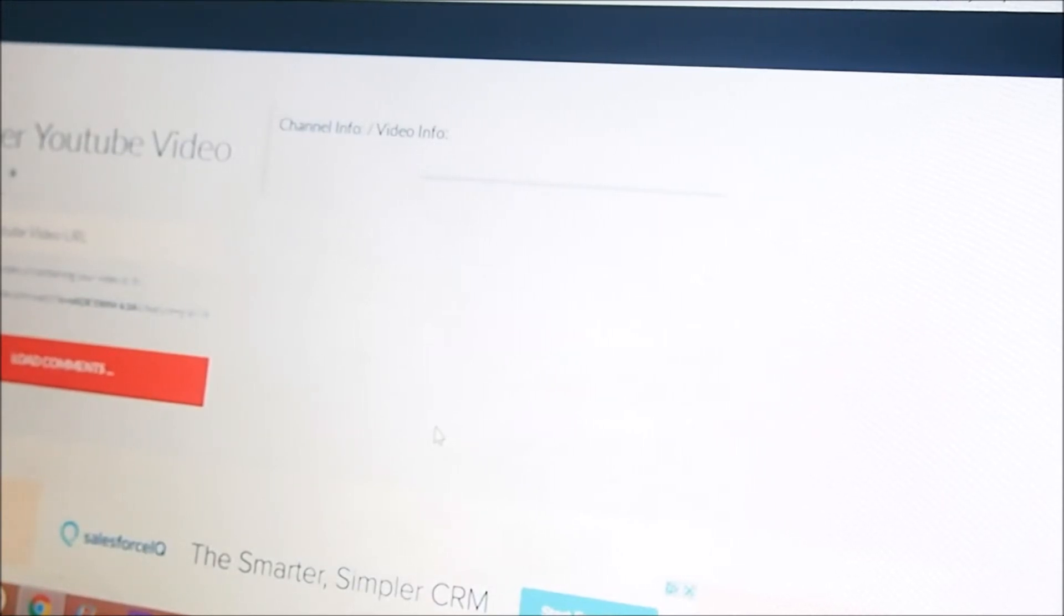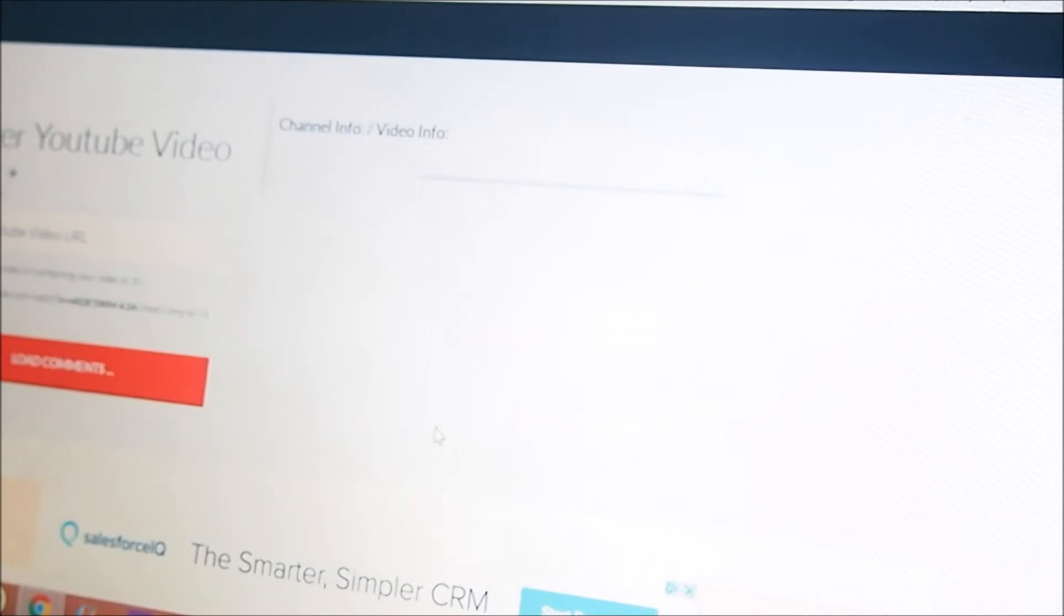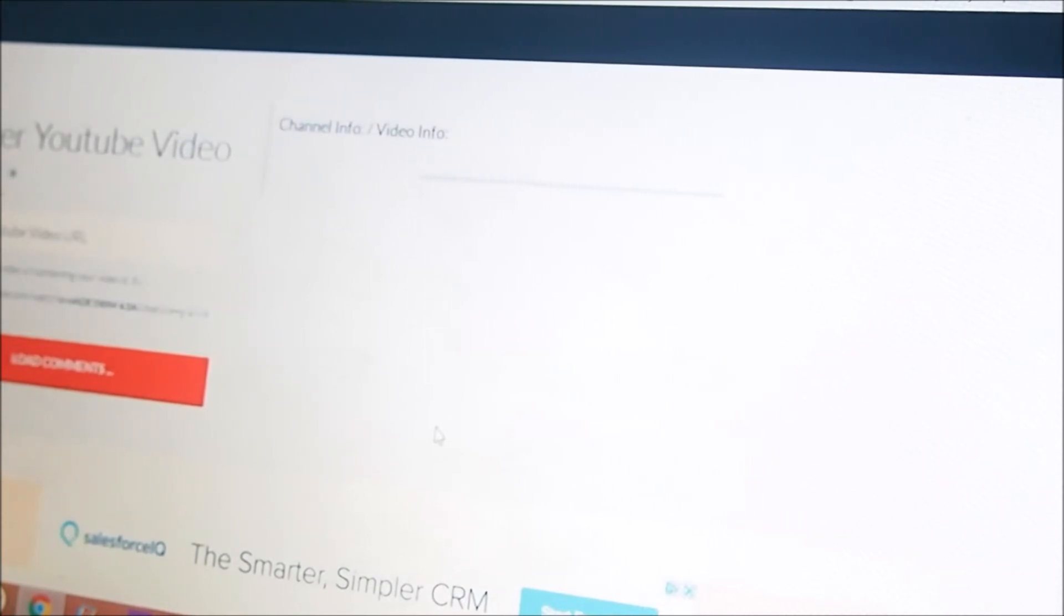All you had to do to be entered into this particular giveaway was leave a comment on the giveaway video letting me know a suggestion of what we should call our YouTube family as a whole or the YouTube family members, and also be subscribed to my channel.